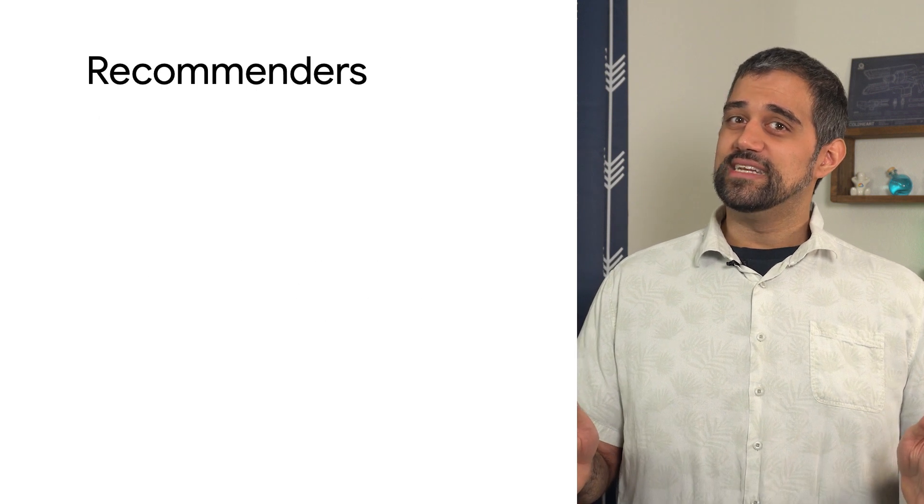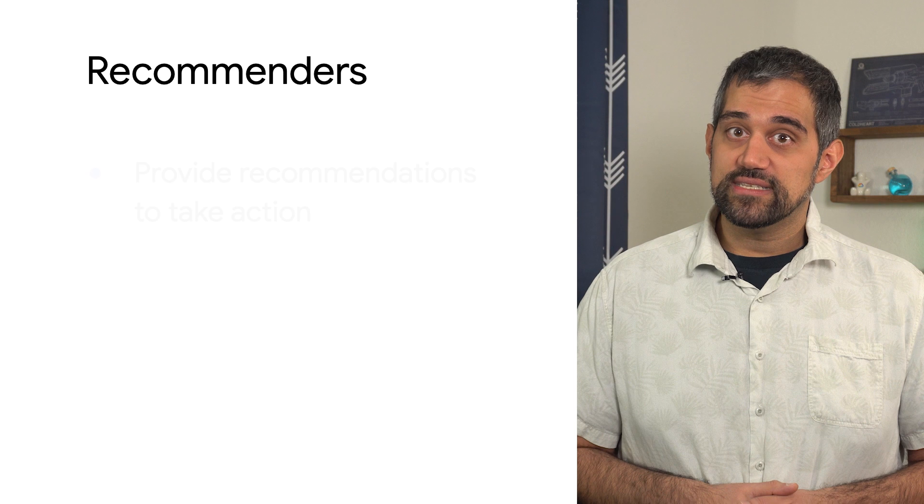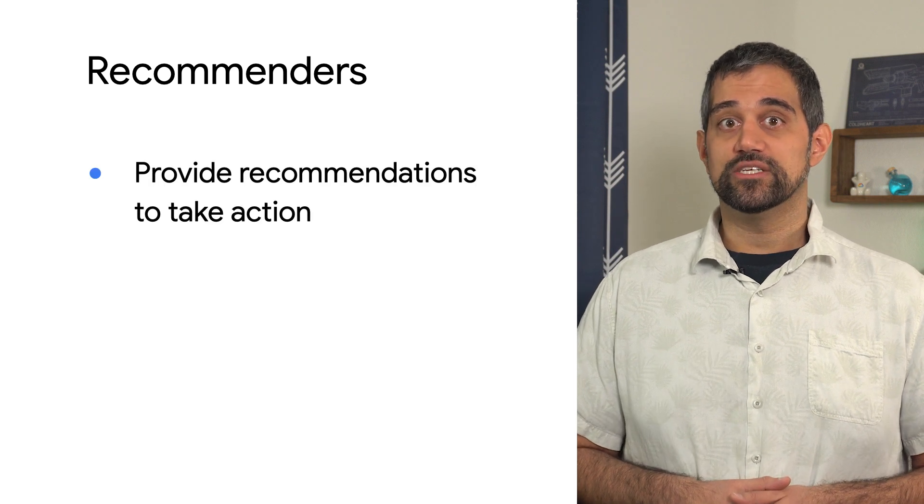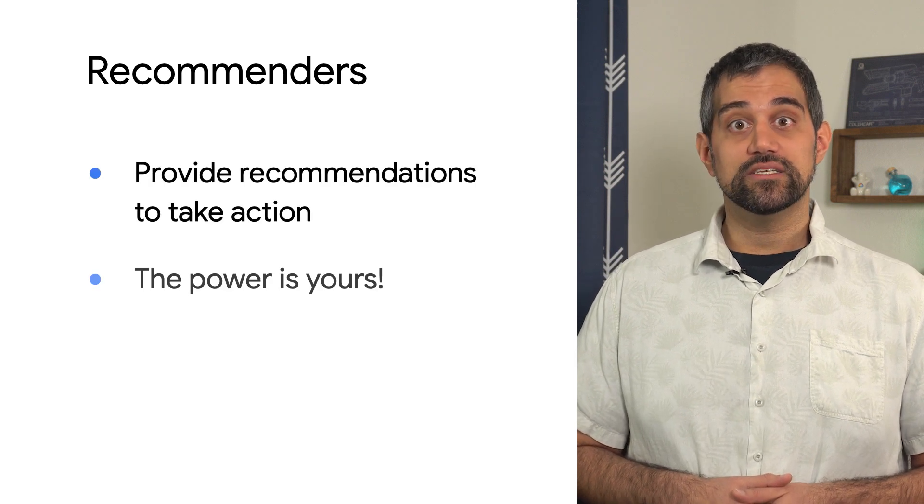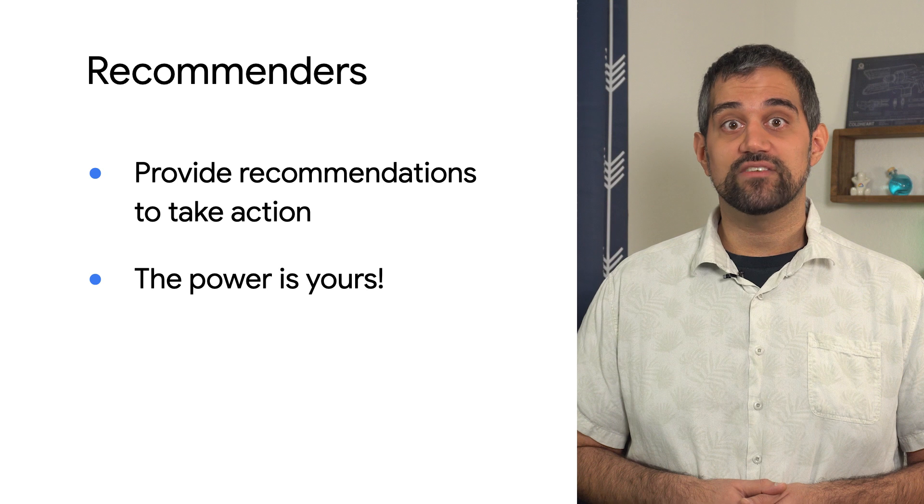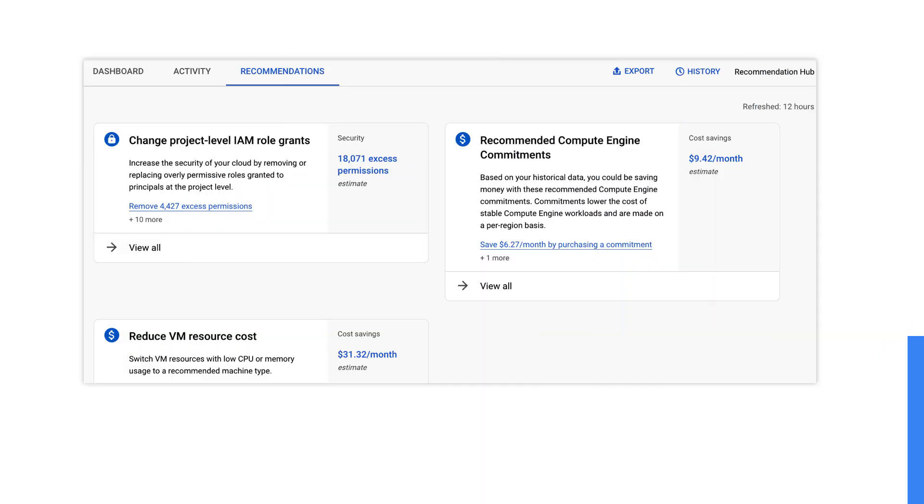Performance issues can be tricky to deal with. The recommenders we've looked at today can help you stay on top of performance issues by analyzing usage data and suggesting ways to fix resource constraints. You can check out the documentation to try these out for yourself. And don't forget about the recommendation hub, where you can see all sorts of helpful recommendations. Stay tuned for the next video, where we'll look at some more recommendations that will focus around strengthening security in your cloud environment. See you there.